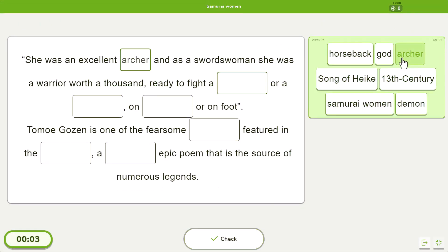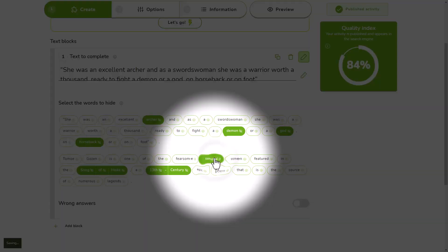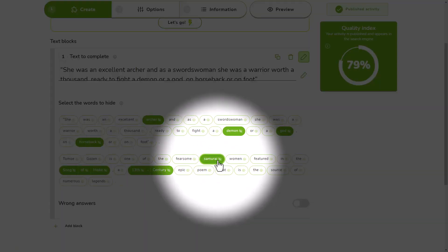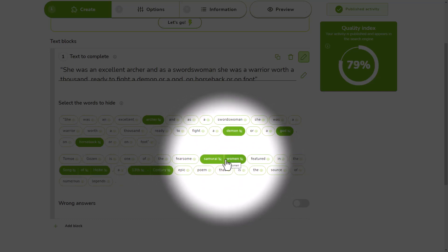But you can do a lot more. For example, you can create a blank with two or more words. If you want to do this, simply choose the words in question and click on the horizontal line that joins them.